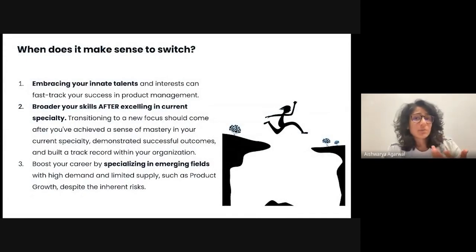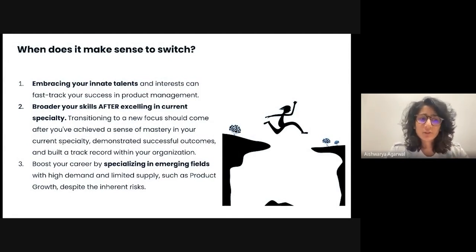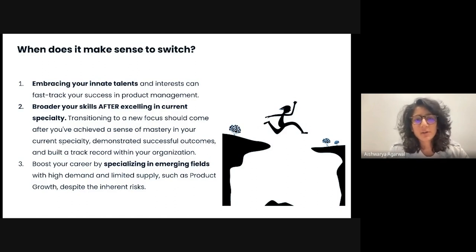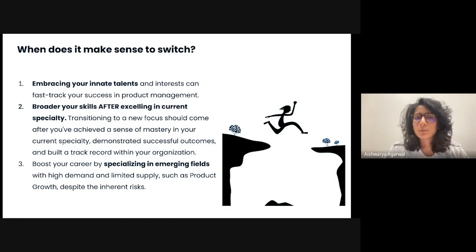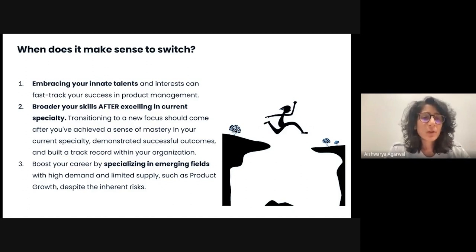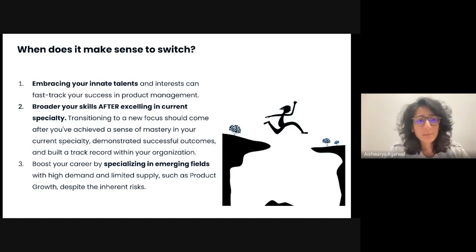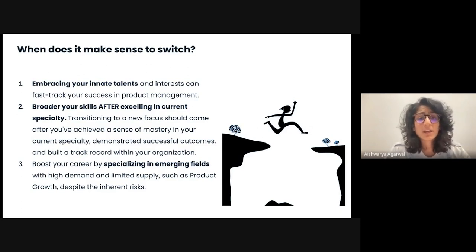Let's say you're already a product manager and you're thinking about whether or not you should make a career switch. There are three tips I would give you. First, think about your innate talents — what you're passionate about and what your natural skill sets are are very important. Take stock of those. Don't just jump into the first thing that comes your way. Think about what skill sets you have and what skills gap you can close that would allow you to succeed in the role while also making it challenging in a fulfilling way. Second, broaden your skill sets after you have specialized in something. Transitioning to a new focus should come only after you've achieved a sense of mastery, otherwise you'll just keep thrashing around. And third, you could always boost your career by specializing in emerging fields — think about where there is high demand and probably limited supply, because that's where you can maximize your chances of success.